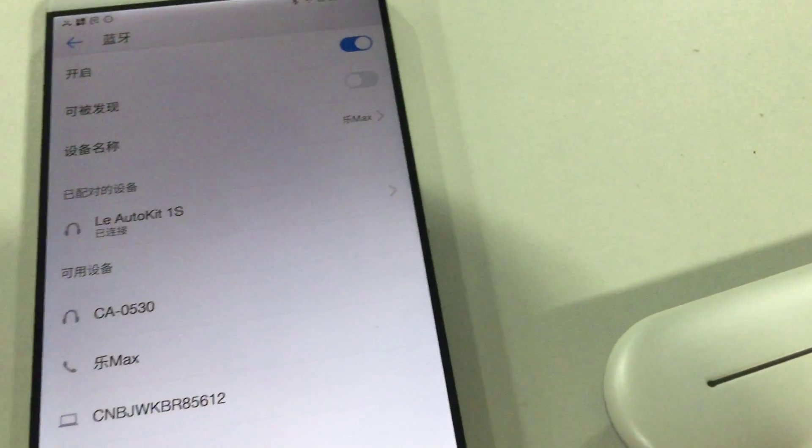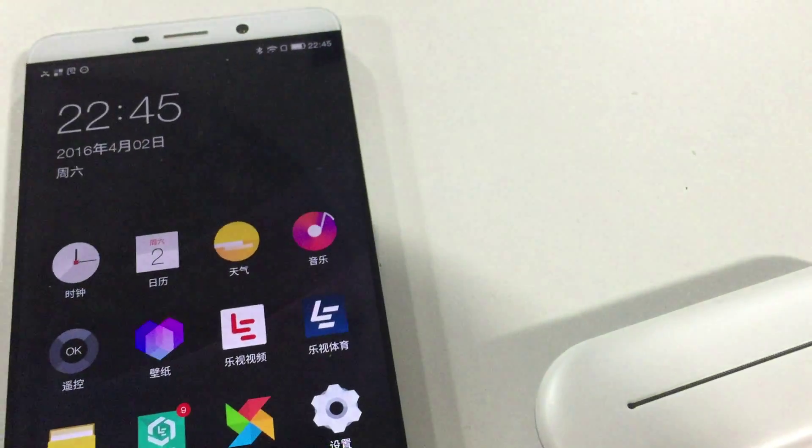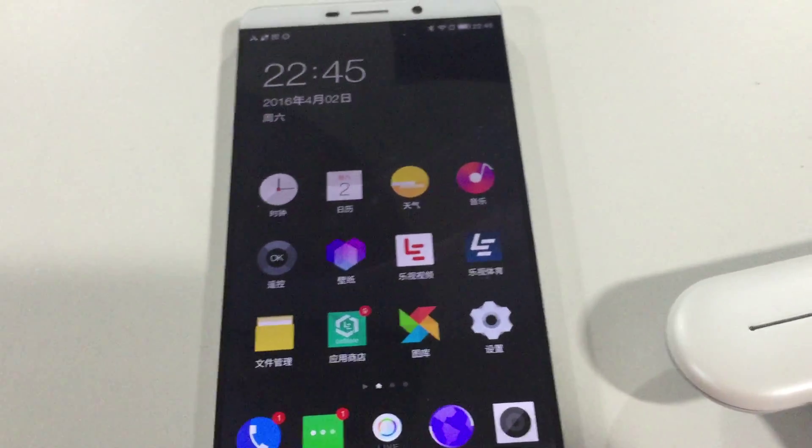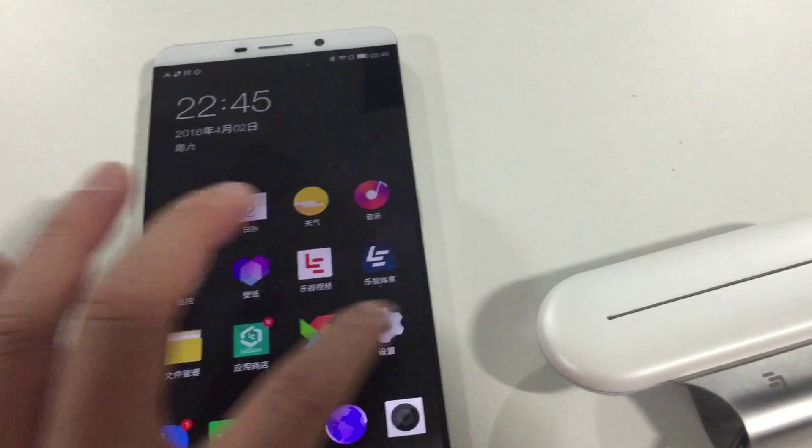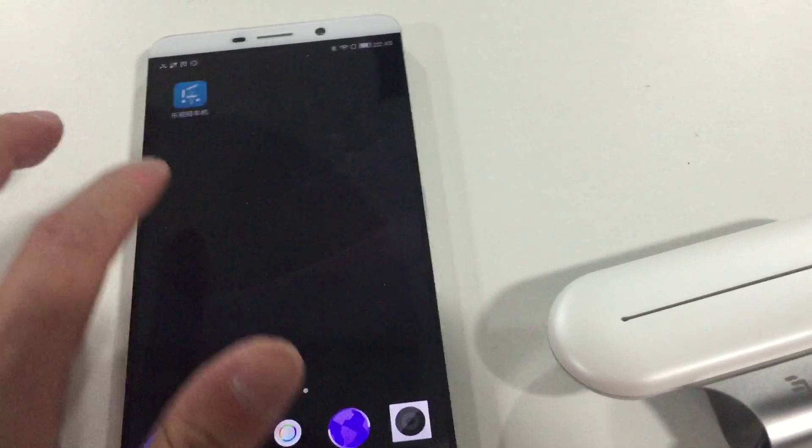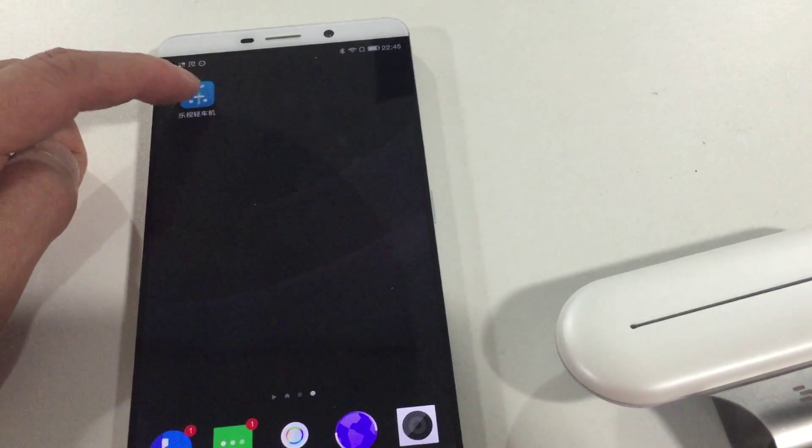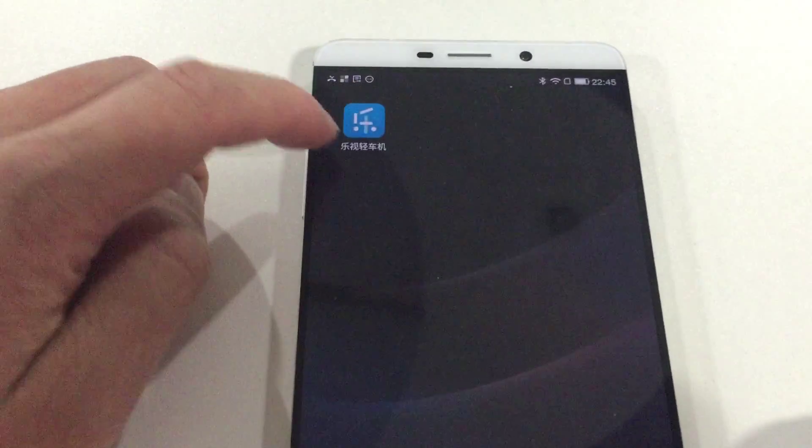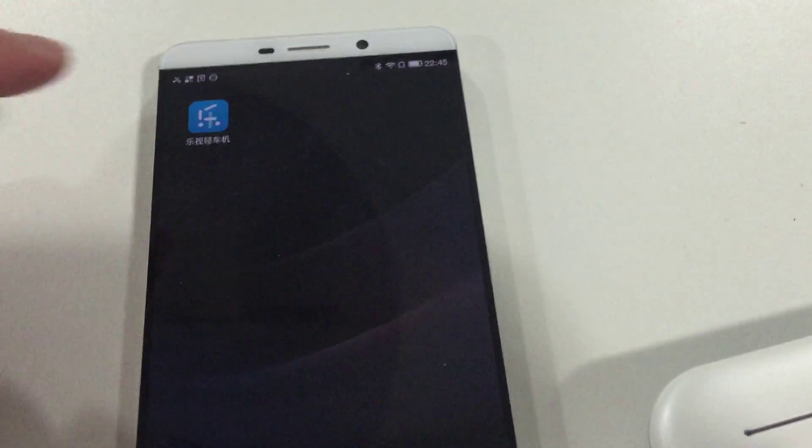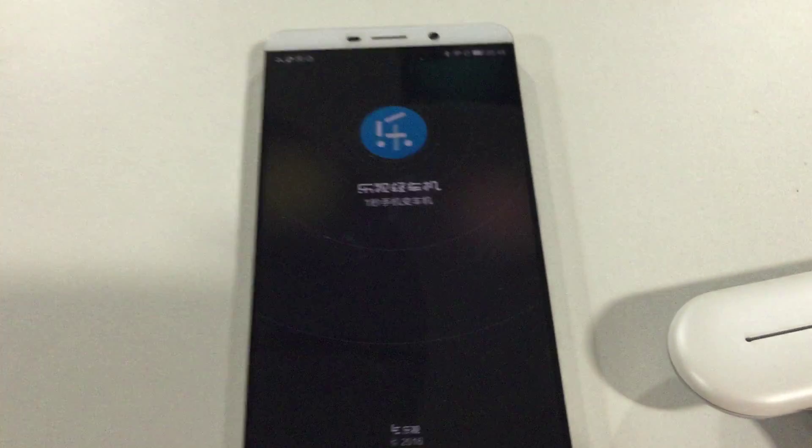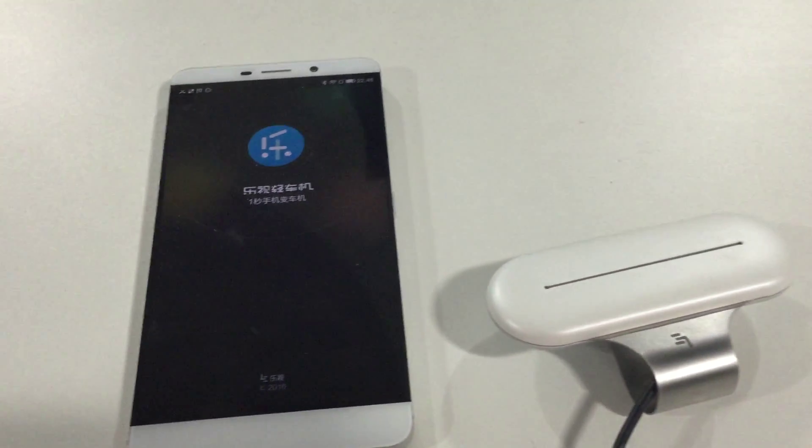We can go back to the home screen of the phone, and then we launch the app for the Carboss. The app is launched now.